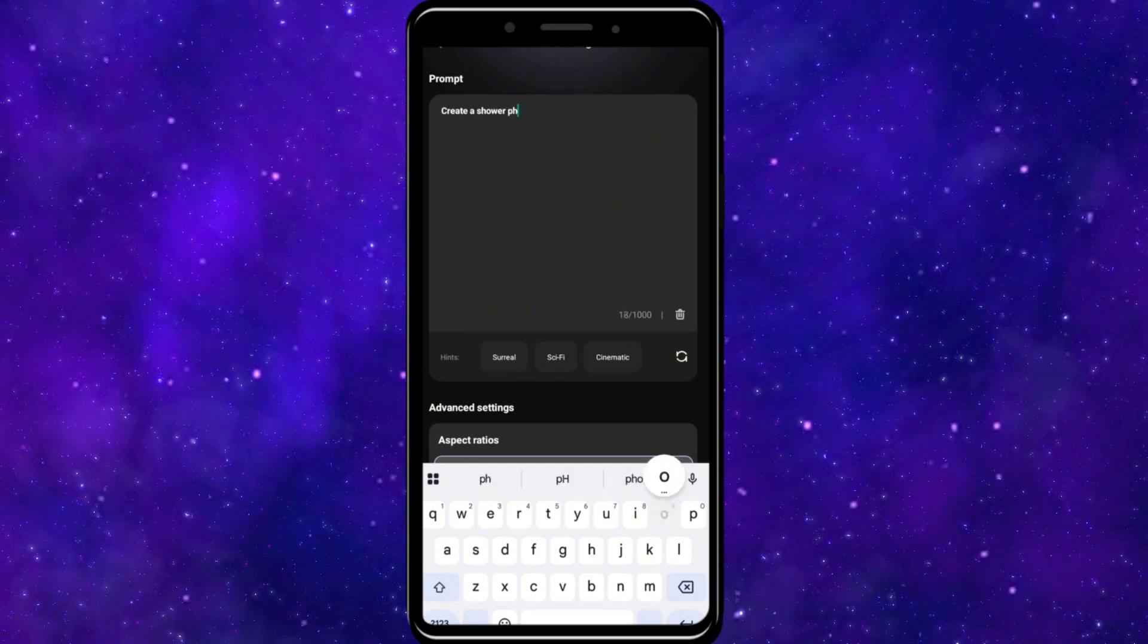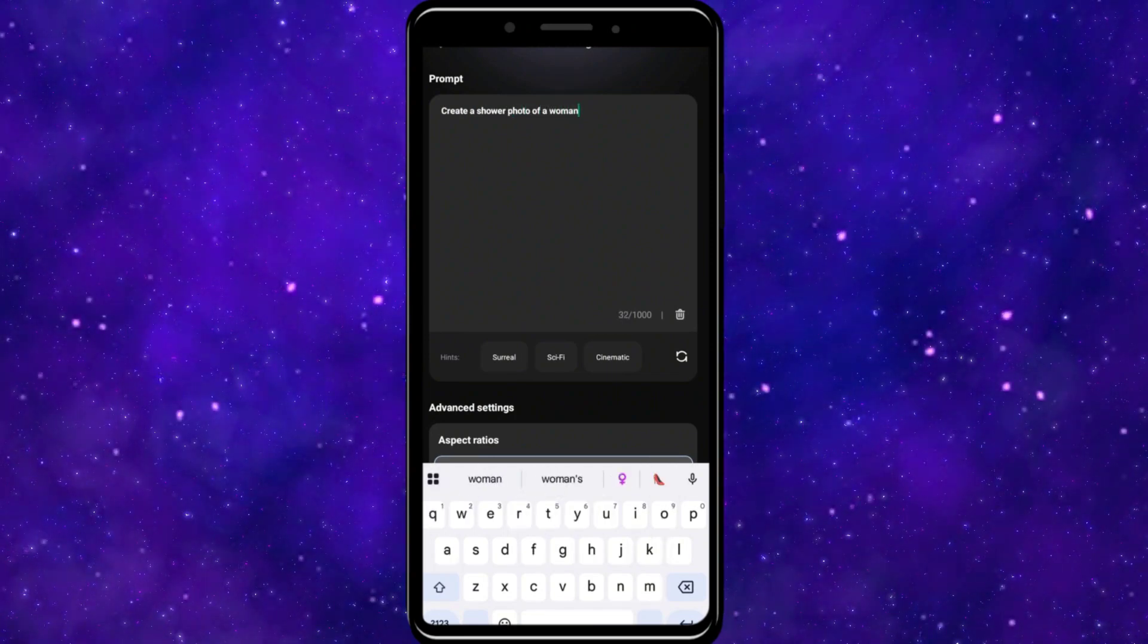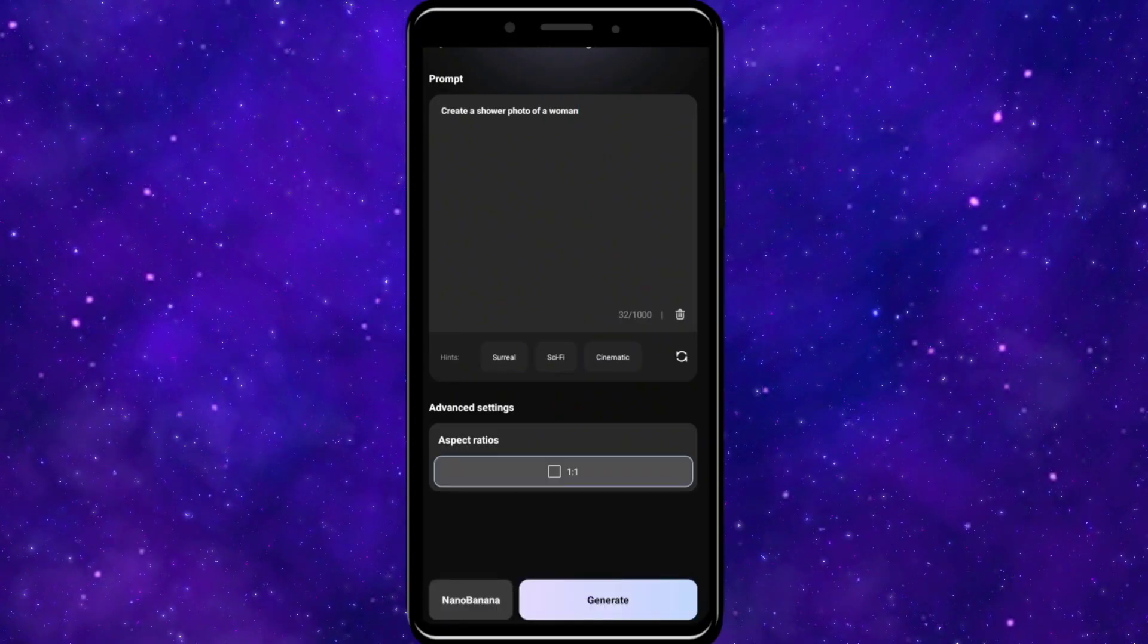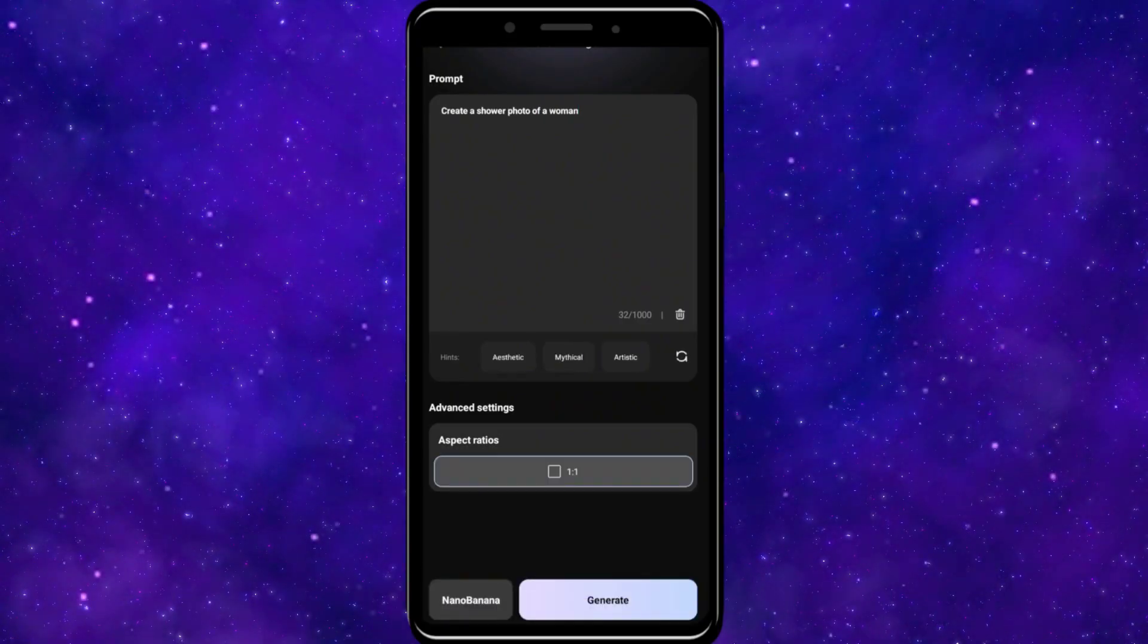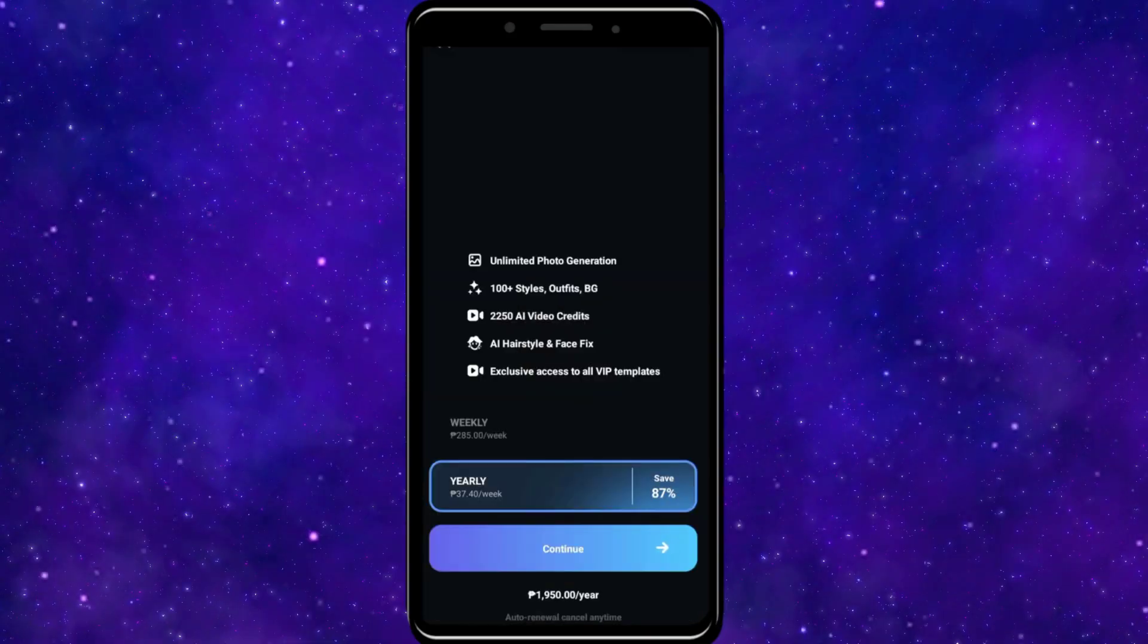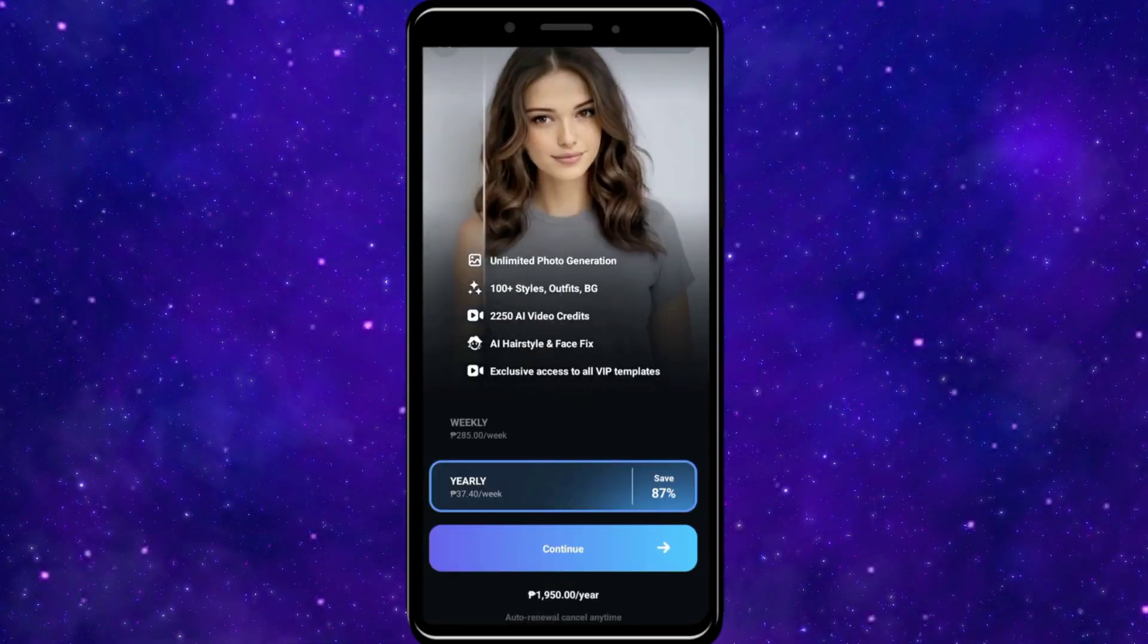You can also set the aspect ratios of your video or image that you generate with Createee AI. Then click on the Generate button to start generating an image or video on Createee AI.